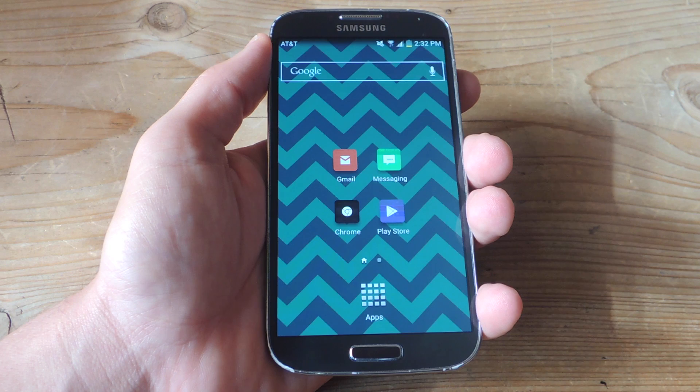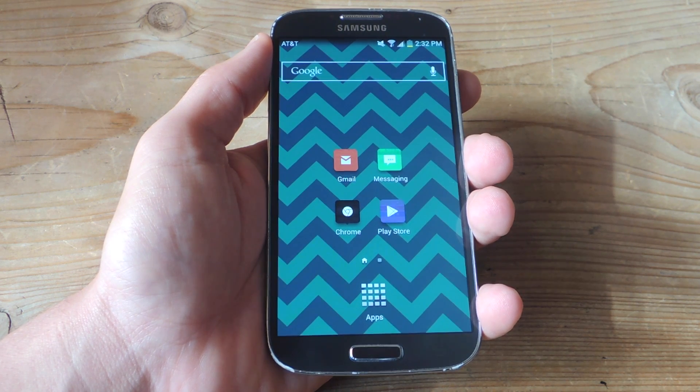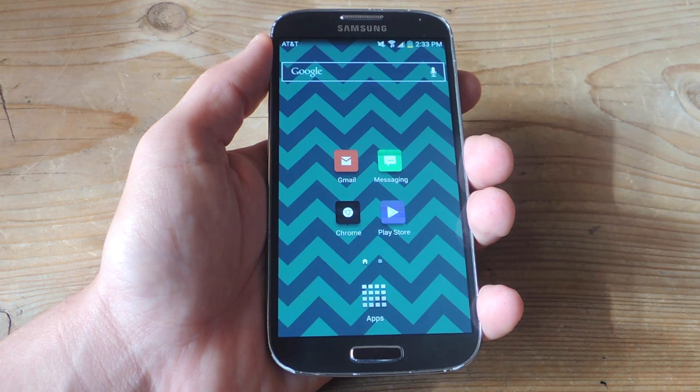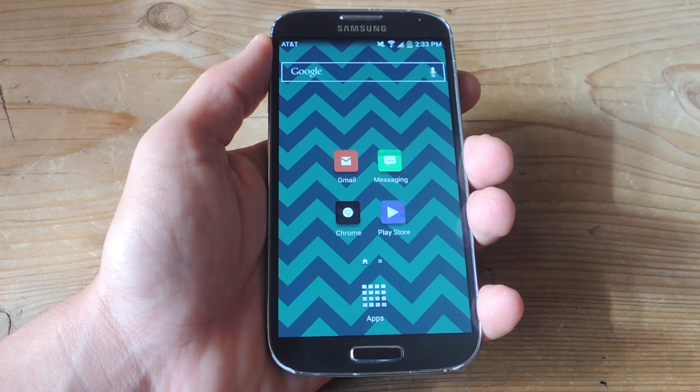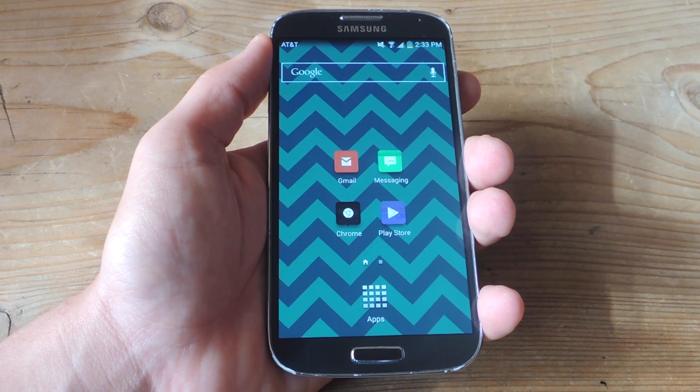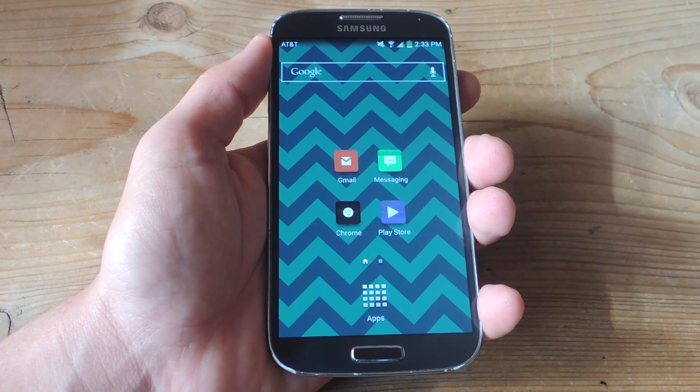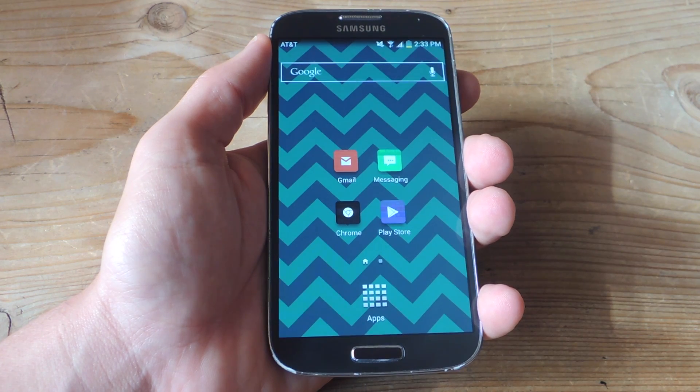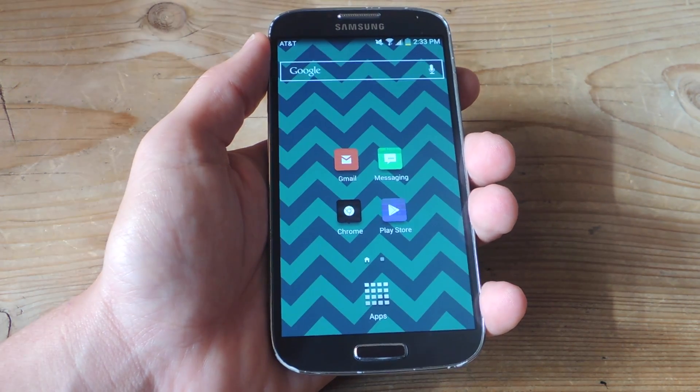In order to theme Instagram, we're going to be using a mod. So in order to do that, you will need a rooted device as well as Xposed framework running. Now to figure out how to get those two things out of the way, check out this guide on Gadgethacks.com.